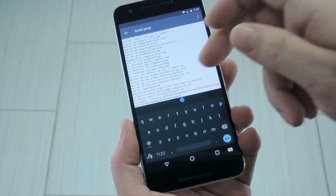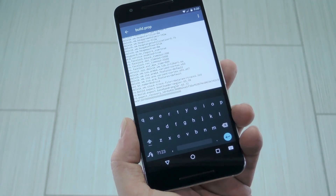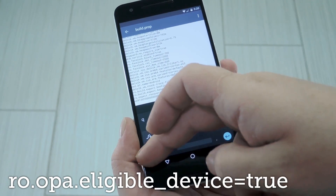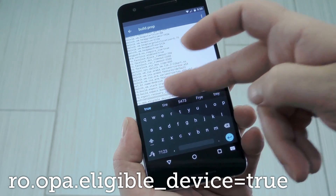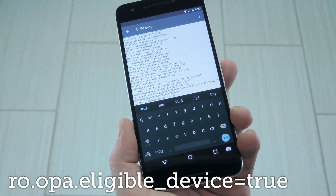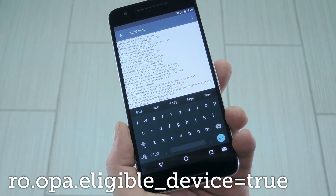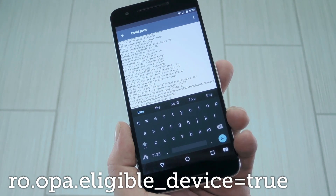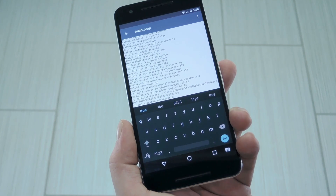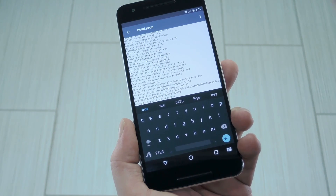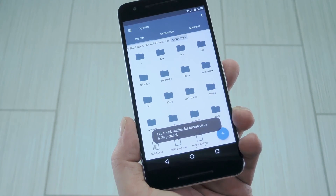Once you've taken care of that, scroll down to the bottom of the list and hit enter to add a new line. From here, type in ro.opa.eligible_device=true. Basically it's just telling the Google app that your device is eligible to use Google Assistant. So with those two lines all fixed up, make sure to save the changes you made to your build.prop file.